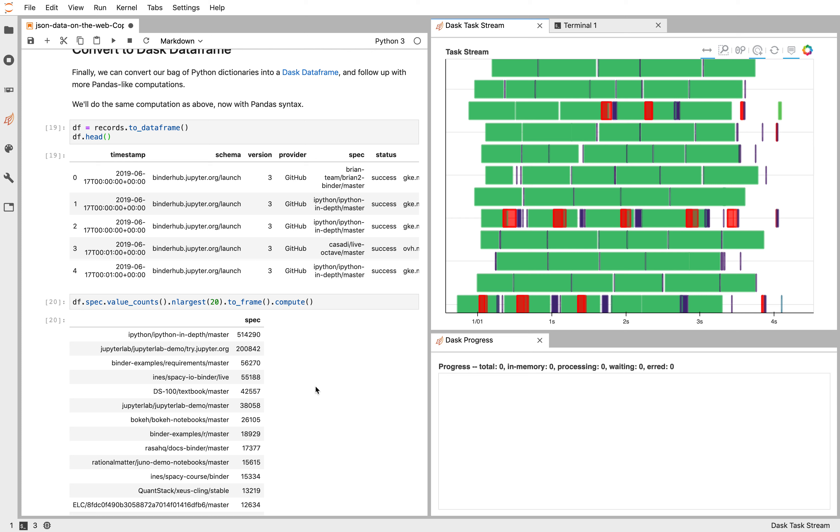Yeah, generally speaking, DaskBag is a good data structure to manage lists of Python objects. It could be for anything, but it's usually used for embarrassingly parallel workloads or for pre-processing a bunch of text, JSON, or Avro data.